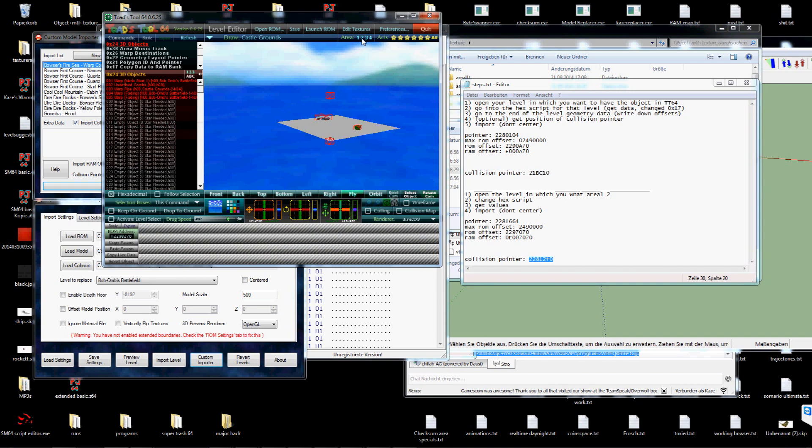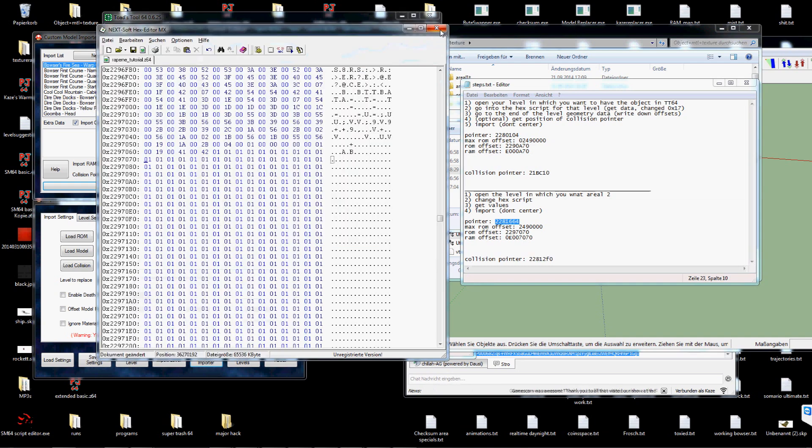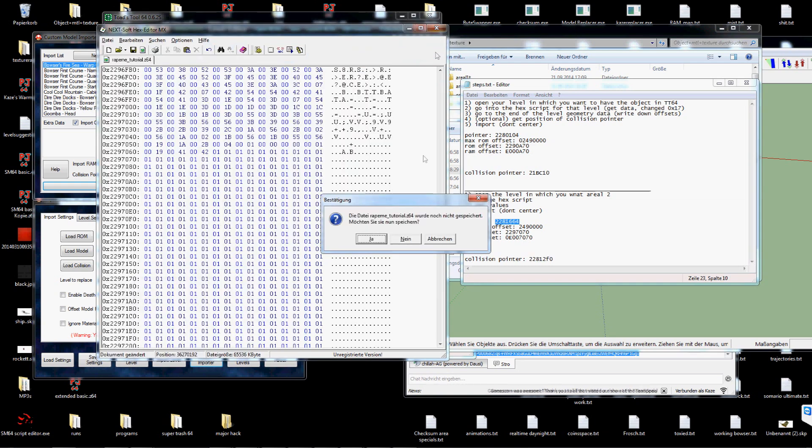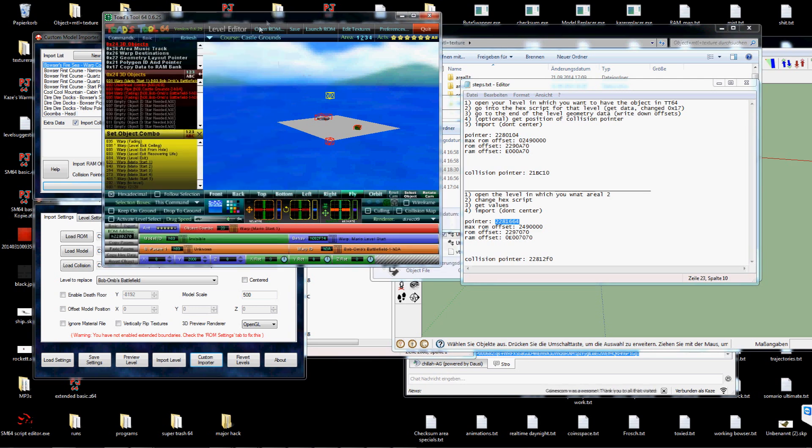So... oh wait. I didn't save. Import model. Open ROM and hotstool.